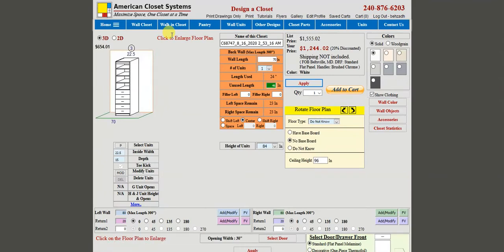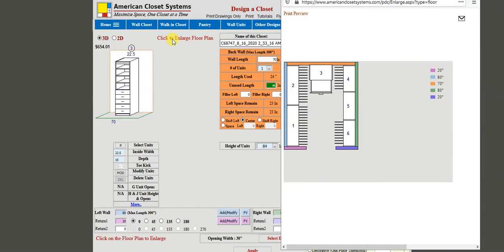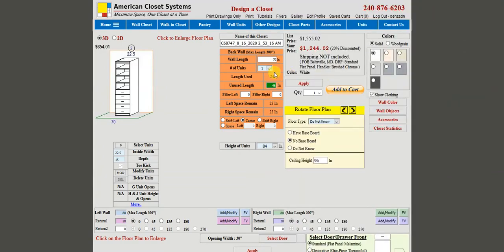The system brings up a default design for this closet. If you click on the enlarged floor plan, you can see the dimensions that have been assumed. The orange wall is 80 inches, the two side walls — the blue wall is 80 inches and the green wall is 80 inches.